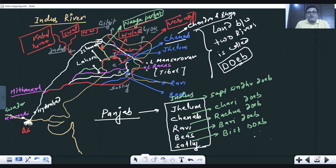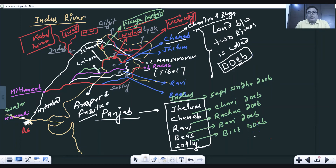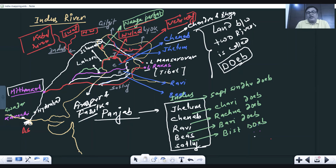The Satluj river comes once again from Lake Rakas Tal, then enters India through the Shipki La Pass. It flows down and forms the India-Pakistan border between Firozpur and Fazilka. It then enters Pakistan where it is joined by the Chenab, Jhelum, and Ravi. Finally it joins the Indus river at Mithankot. Remember: the Beas river does not enter Pakistan — it joins the Satluj near Harike in Punjab.